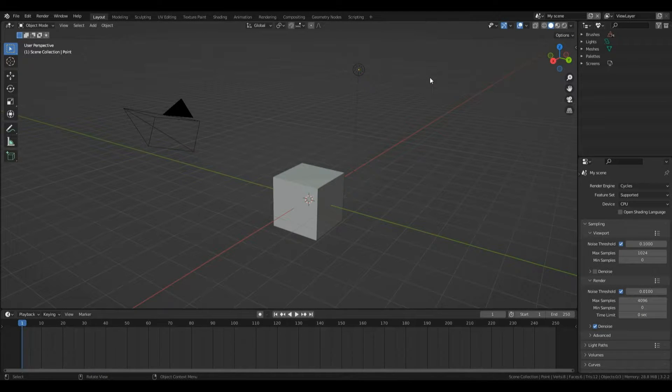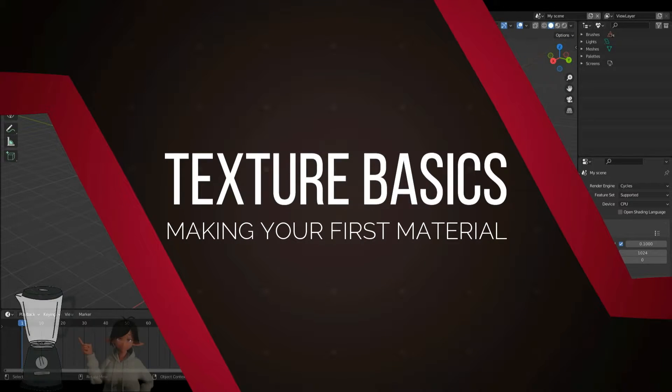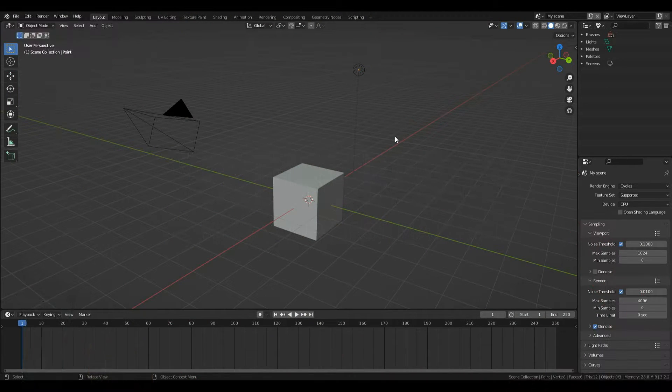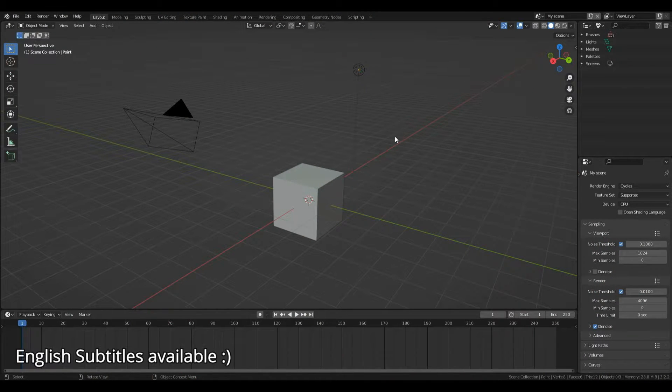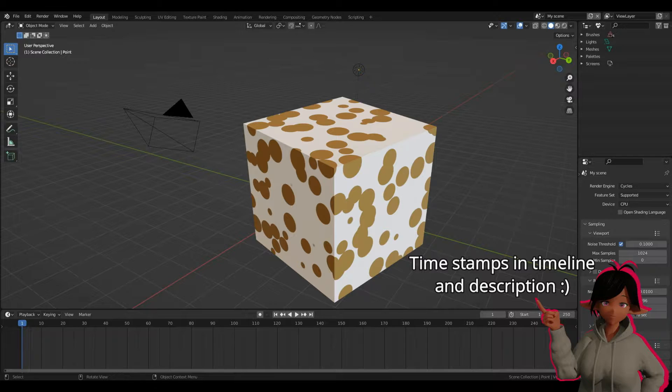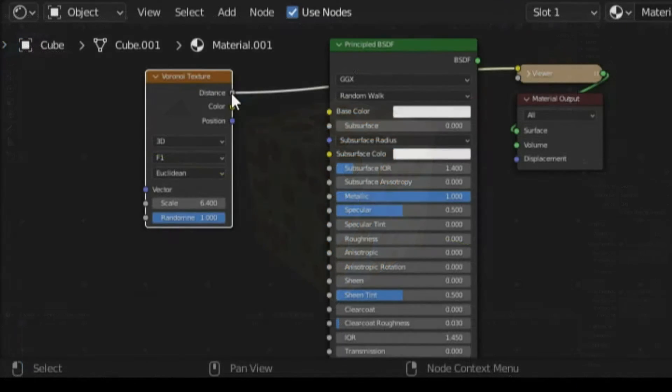Welcome everyone to Texture Basics in Blender episode 1. Today we're going to have a quick overview of basic navigation in Blender as well as create our first material using Blender's procedural node system.